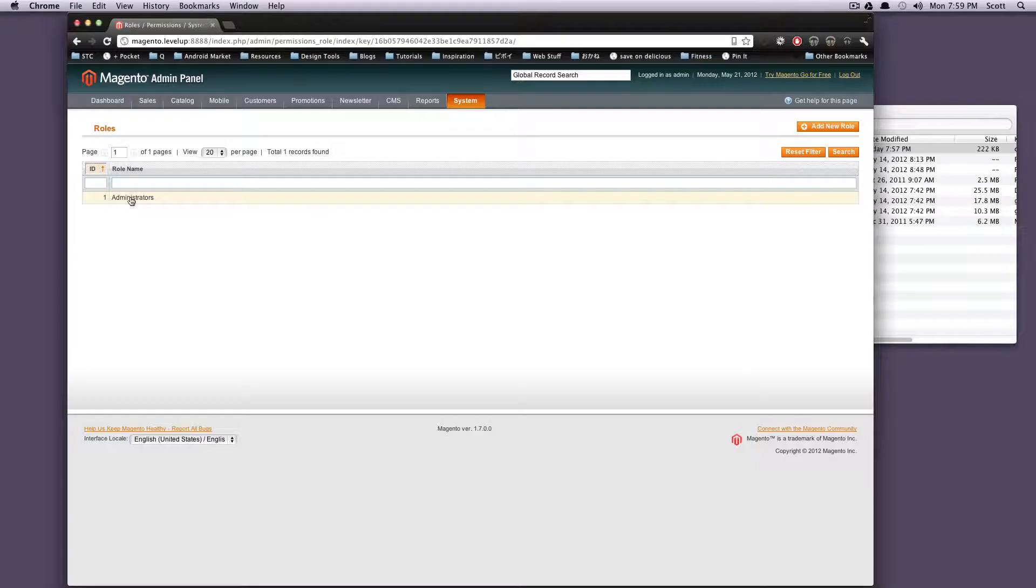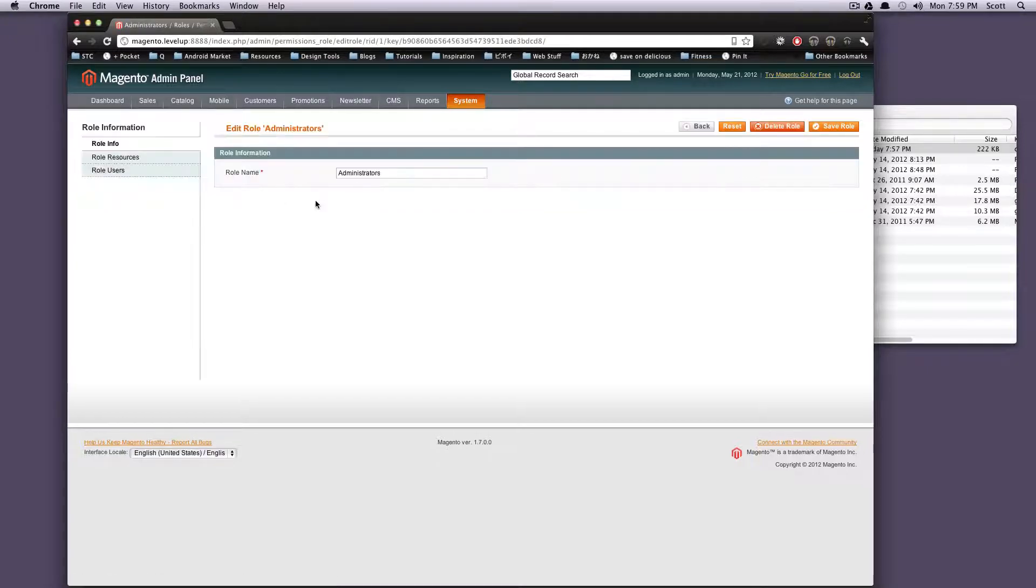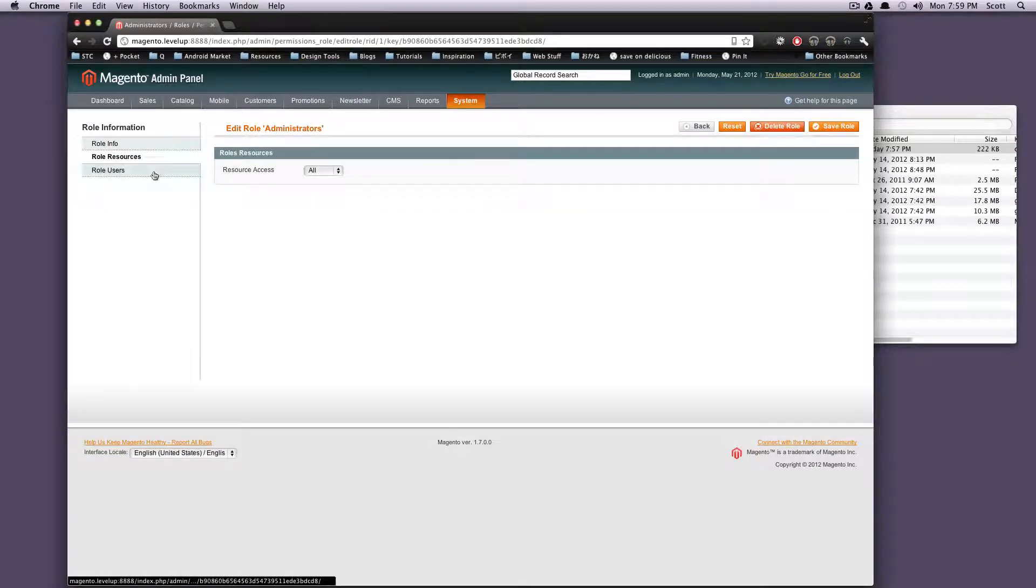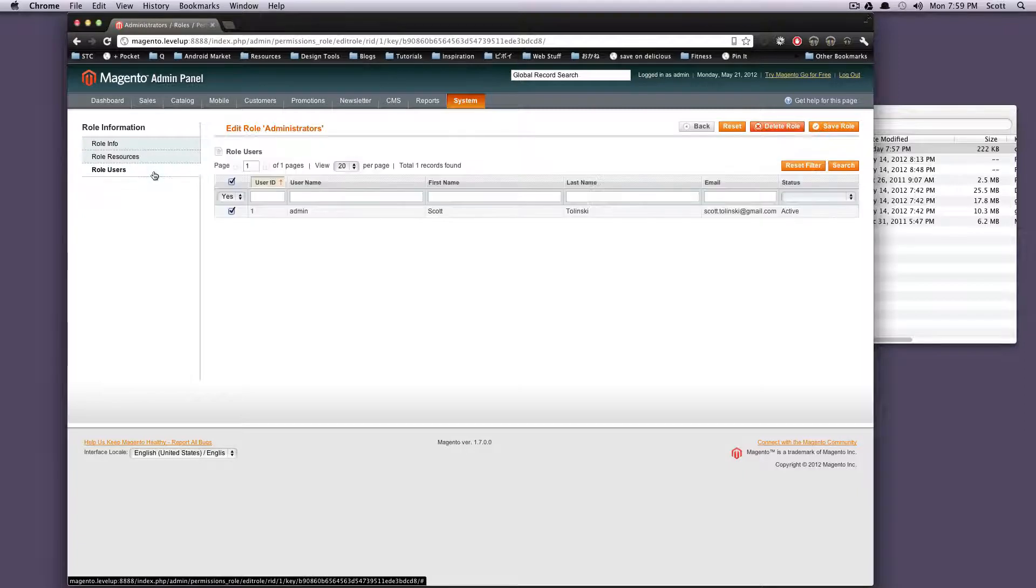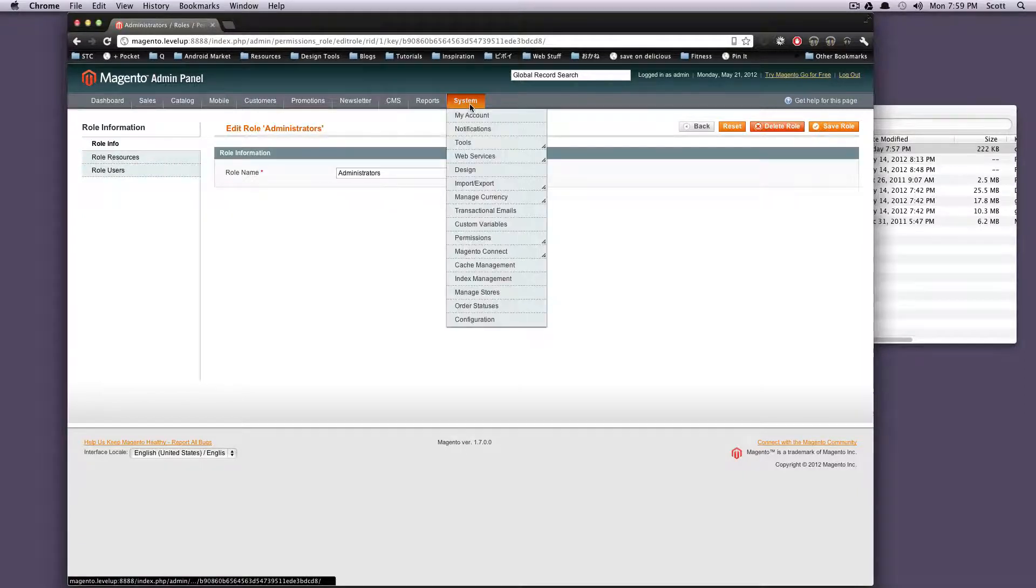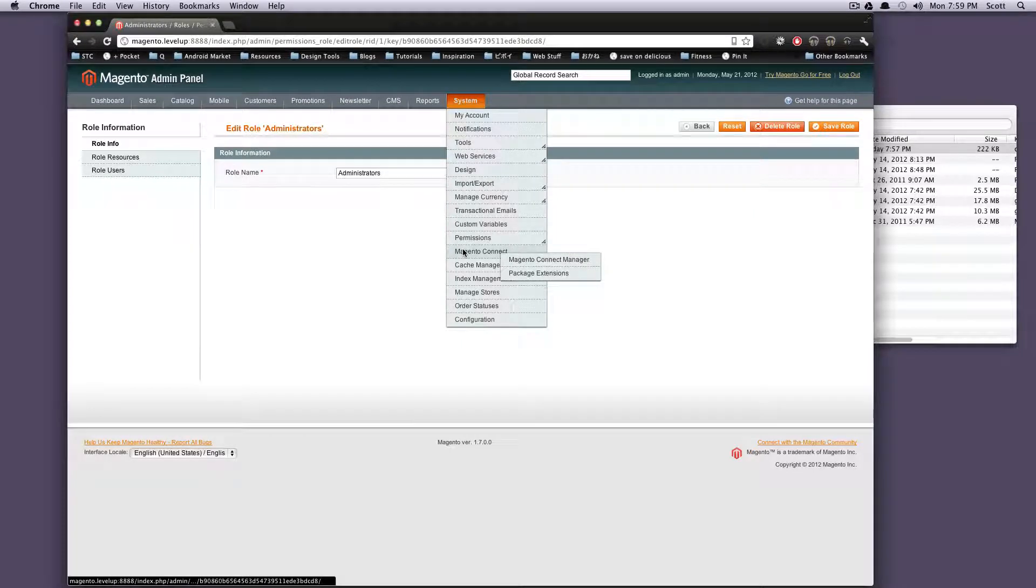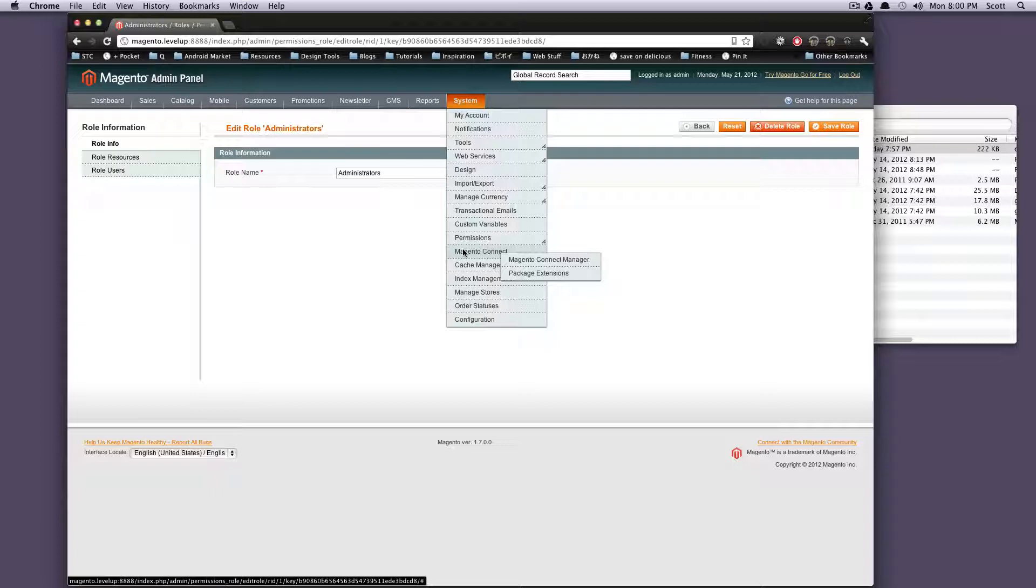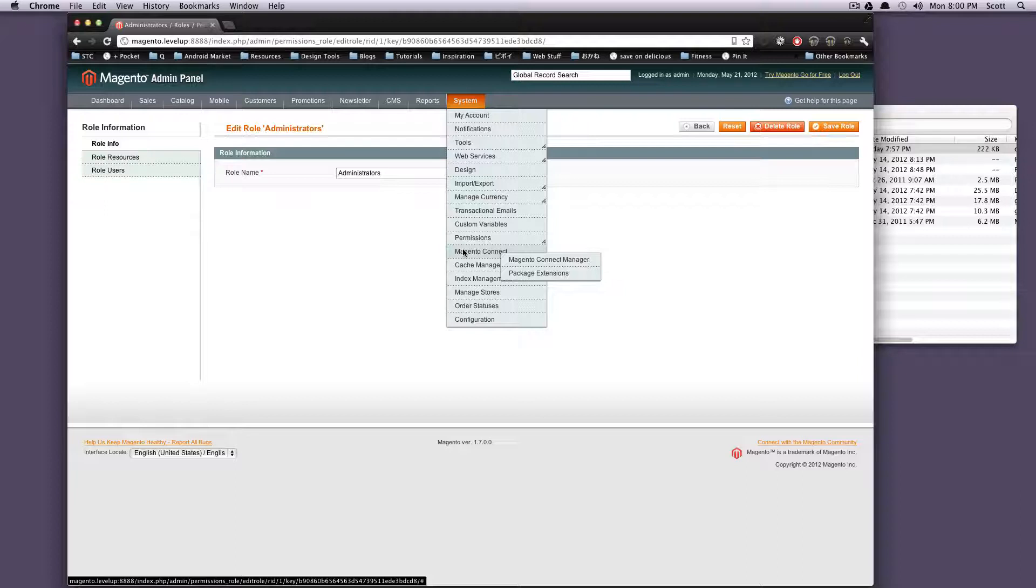So administrators - these are the permissions that roles have. The administrator role has resource access all. Pretty much if you're an administrator you have access to the whole thing. You can set up a different sort of permission so that people can use various aspects of the site. So let's say a person who's just able to add products - you don't want them changing around the configuration or the payment part or anything like that. You can set that up in there.